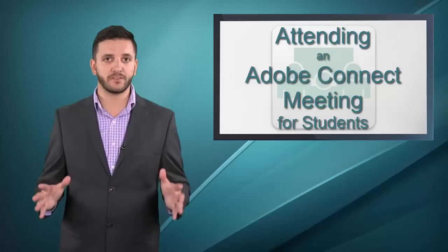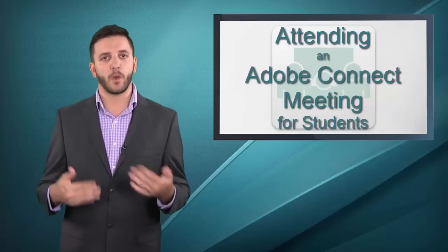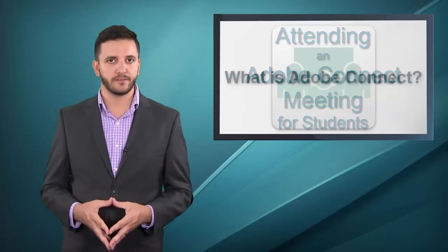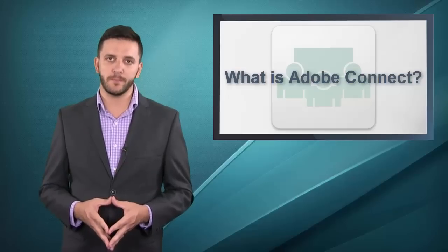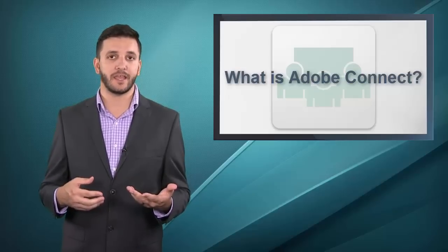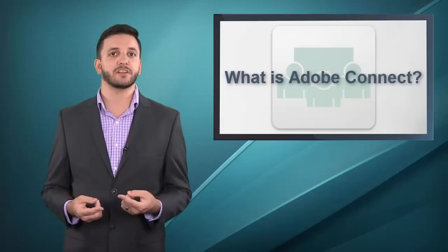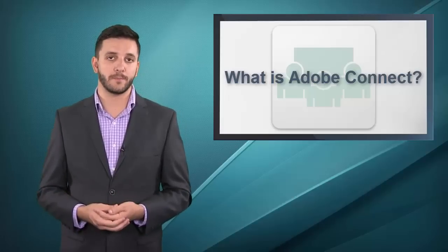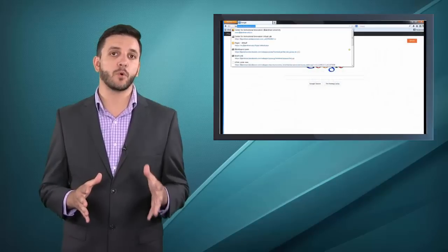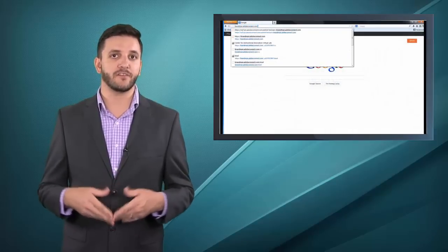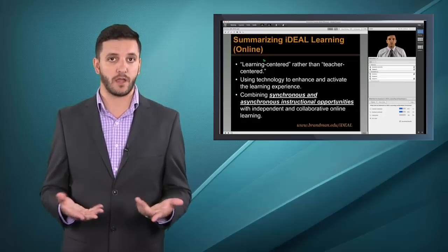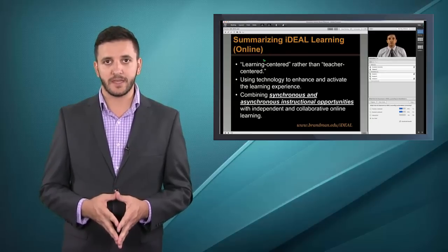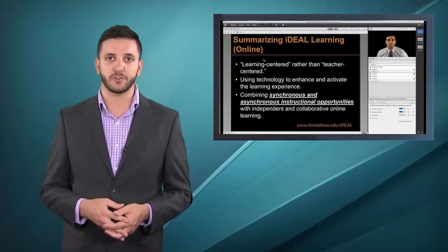Before we get started learning how to use Connect, I want to talk a little bit about what it is. Adobe Connect is a web-based tool for presenting and collaborating, so you can instantly share and create content with others via the web. The fact that it's web-based is important because that means that you have a single web address or URL that you can use to locate and attend your virtual classroom session online.